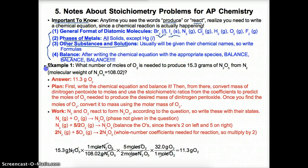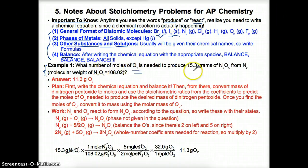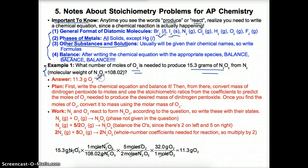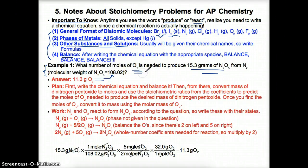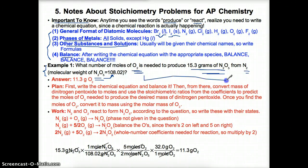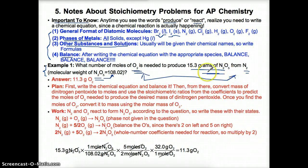Let's try an example. What number of moles of O2 is needed to produce 15.3 grams of N2O5 from N2, which has a molecular weight of 108.02? We have to realize that O2 is needed to produce N2O5 from N2, so N2 and O2 combine in a chemical reaction to produce N2O5. You have to write a chemical reaction involving N2 gas and O2 gas since they're diatomic gases.